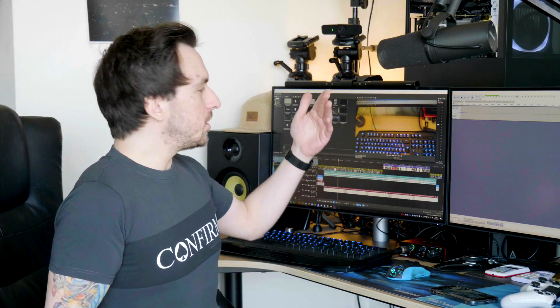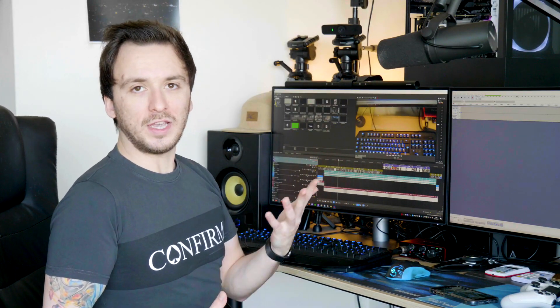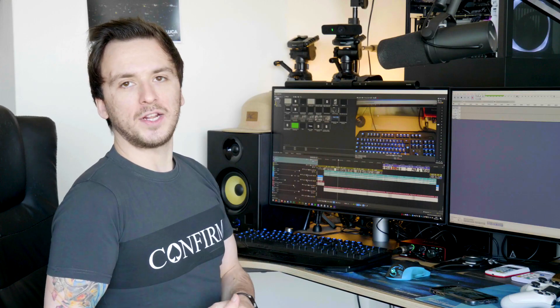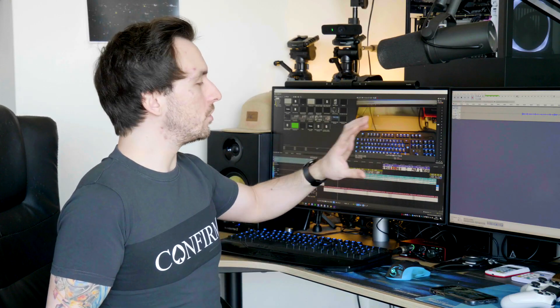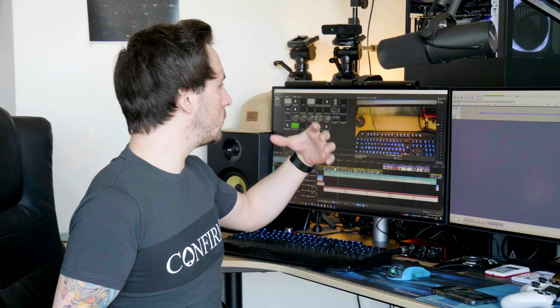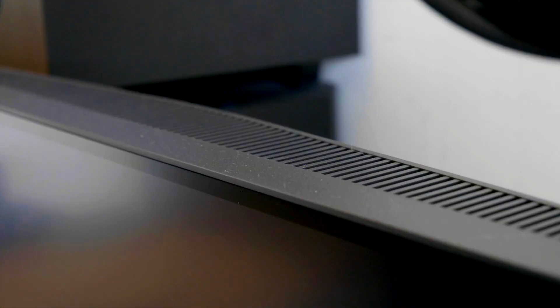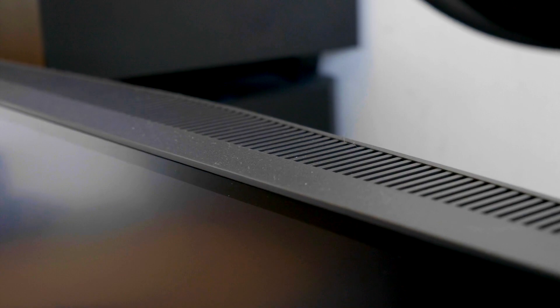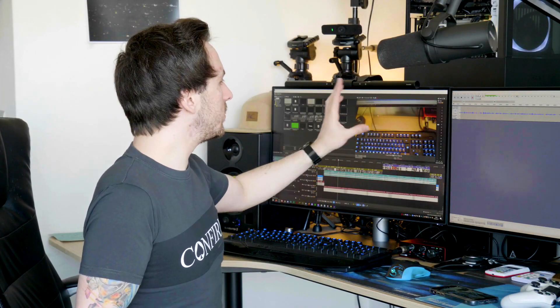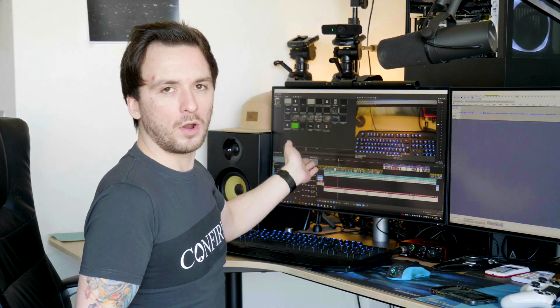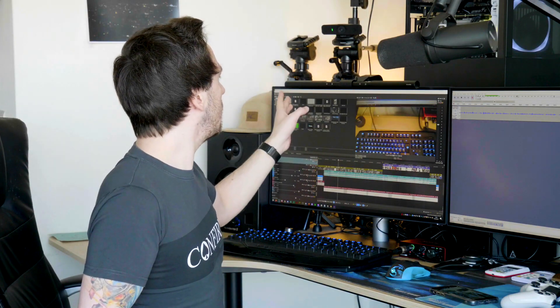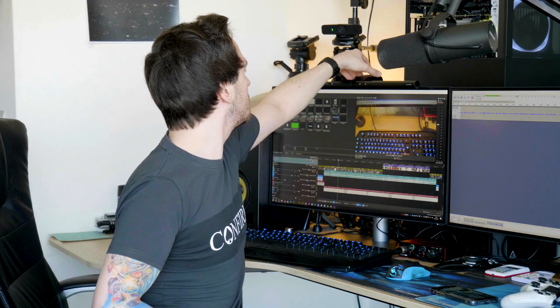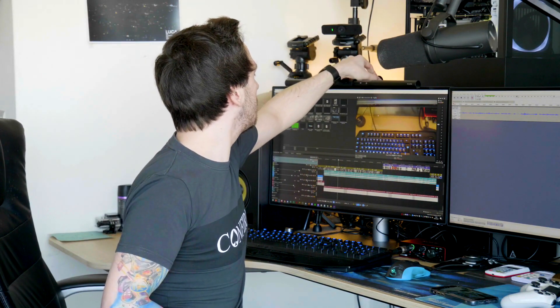These are basically the BenQ PD2725U monitors. If you guys want to go ahead and check them out the link is down in the description. They are the best monitors I've tried from BenQ so far because these without a doubt will actually top the monitors from 2019 when it comes to build quality. They are a little bit on the thicker side I have to be honest about that one but that's not really a problem since you're able to tilt and move all these monitors how you want it.